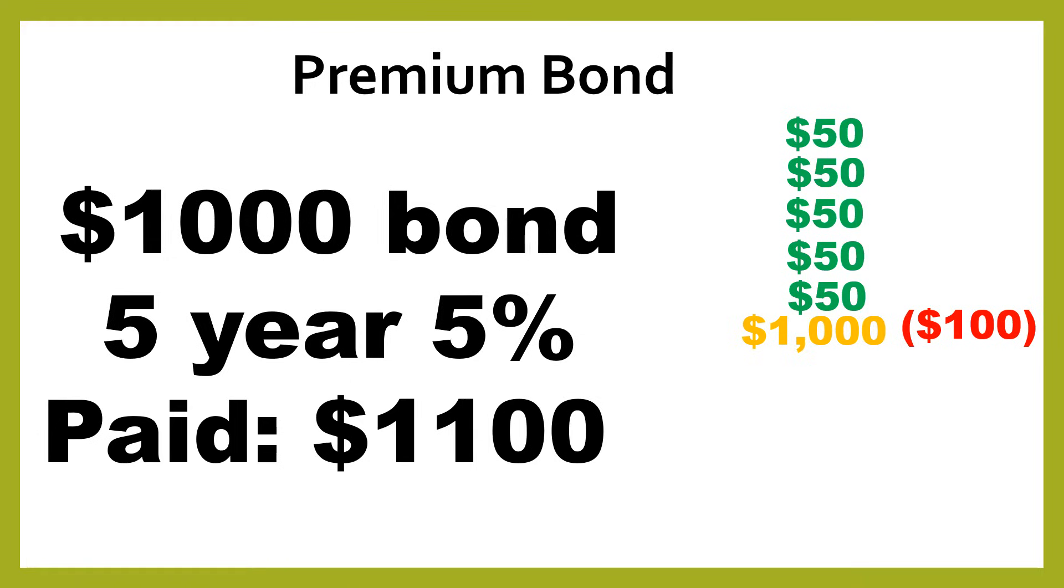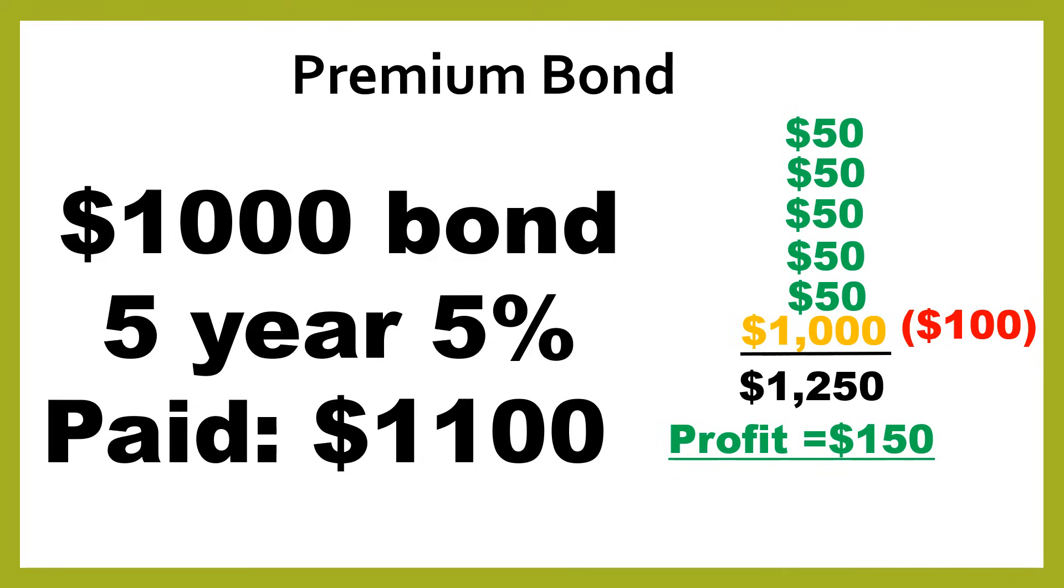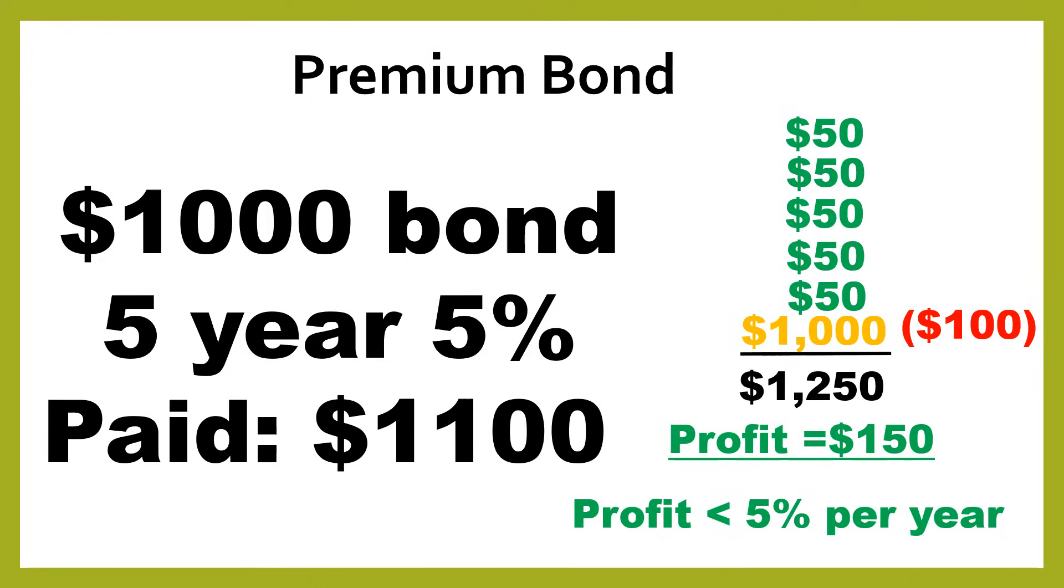So again, you're still getting $1,250 in total. But remember, you already paid an extra $100 right at the start at zero years, assuming you've got five full-year payments left. And so as a result, for holding this bond all the way to maturity, you're going to receive a profit of $150. So this means that your return is actually less than 5% per year. And when we look at the formula for calculating yield to maturity, you'll be able to work out what your actual rate of return is if you held this bond that you've bought for more than its face value for the entire time.